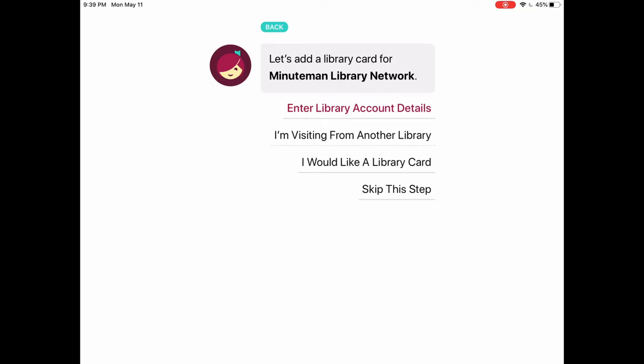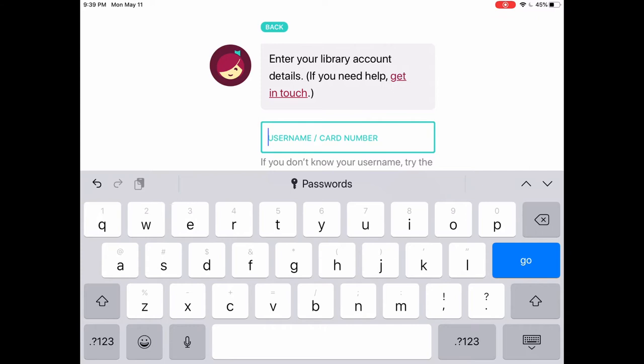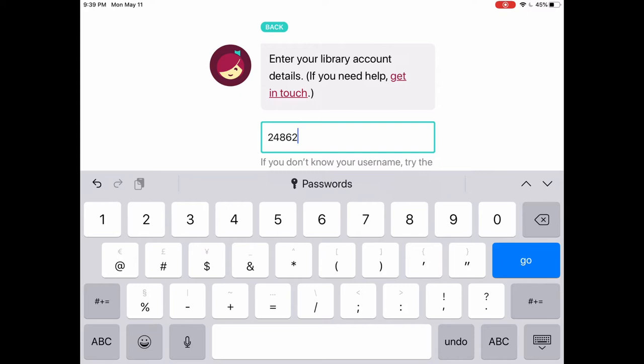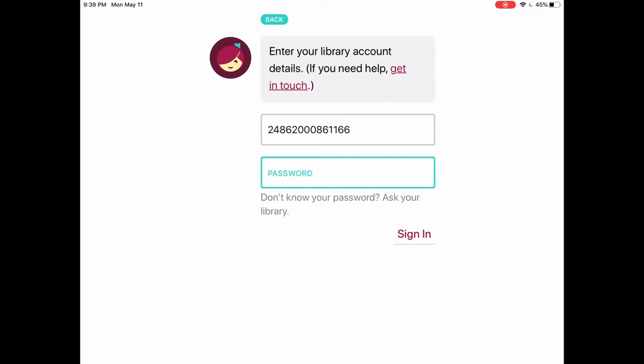Now it's going to ask us to enter our library account details, which include the 14-digit number on the back of your library card underneath the barcode. I have mine here so I'm going to go ahead and type that in. Then we'll tap on next and it'll ask for a password. I have mine already set.